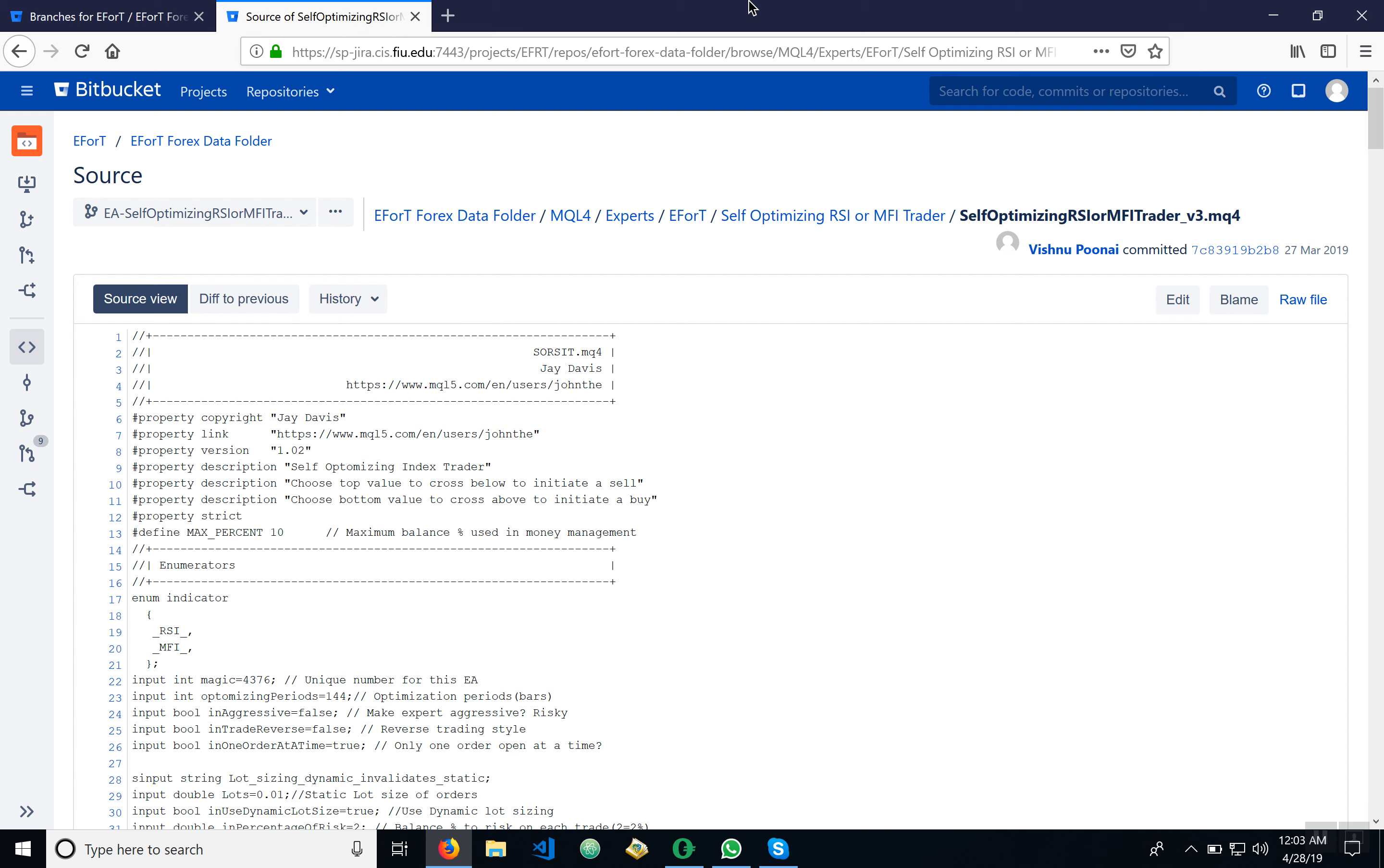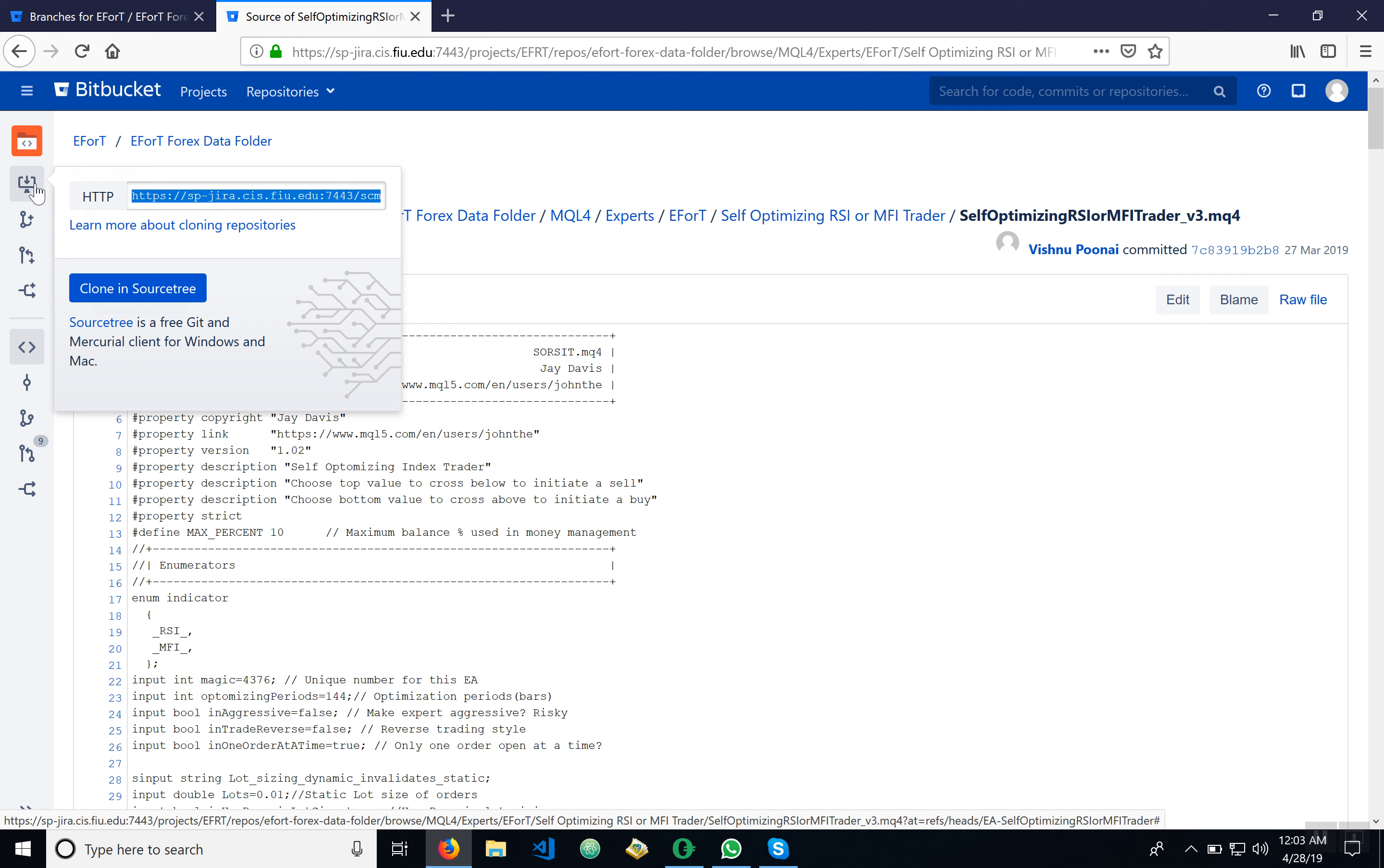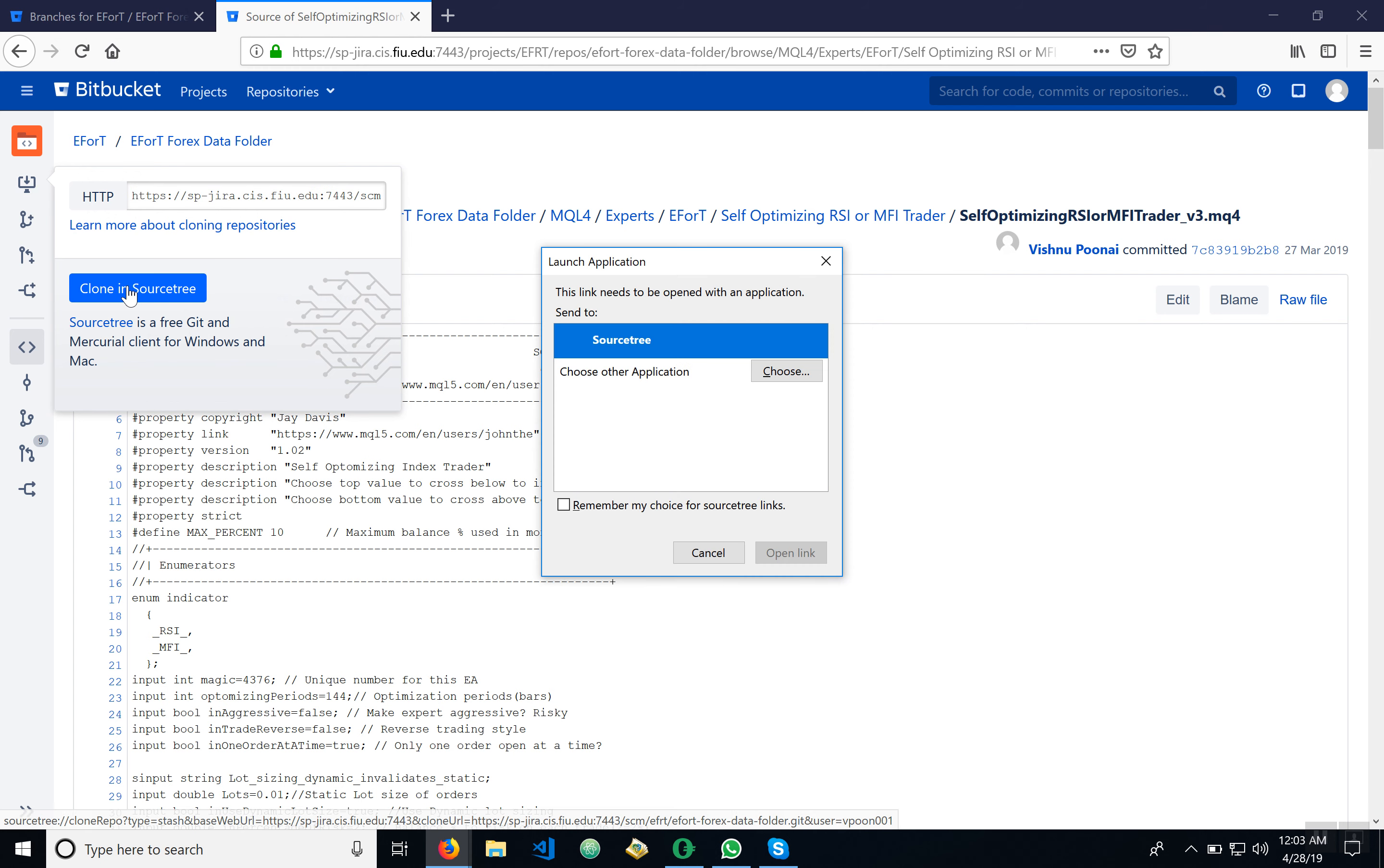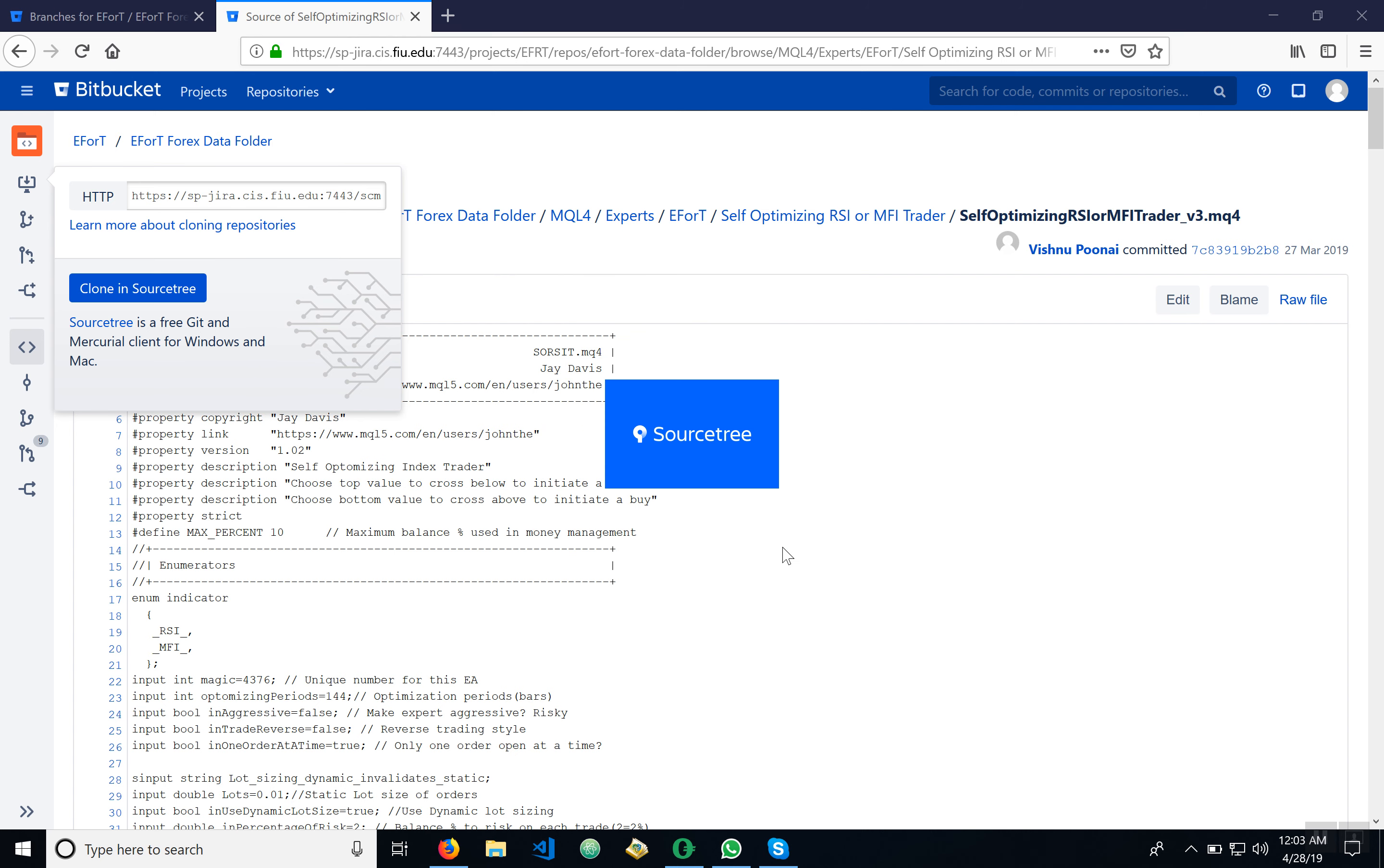Okay, so let's go ahead and do a clone. First, you go up over here where it says clone. Click clone and then clone in SourceTree. It's going to ask you to open the application. Send to open link and it's going to launch SourceTree.